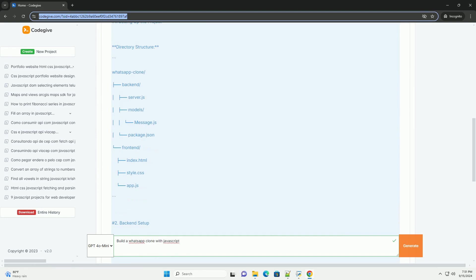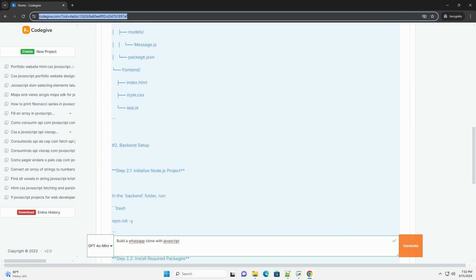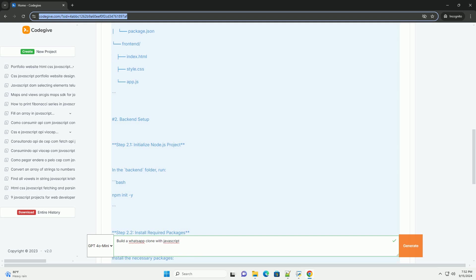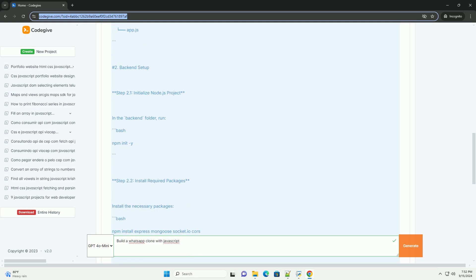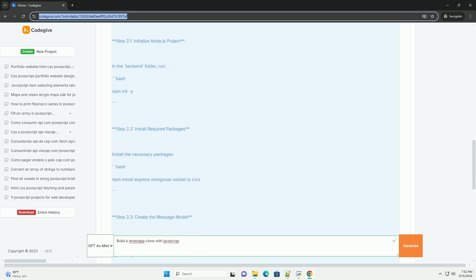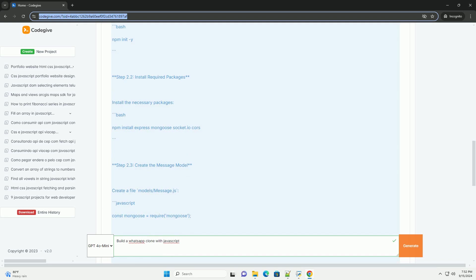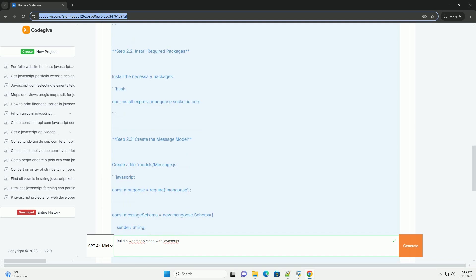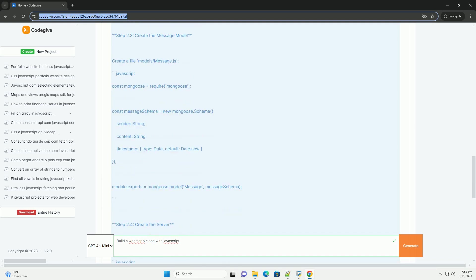On the front-end, developers use frameworks like React or Vue to create a user-friendly interface, allowing users to send and receive messages, view contacts, and manage settings.